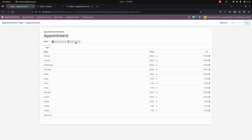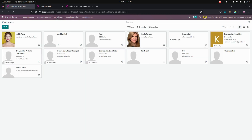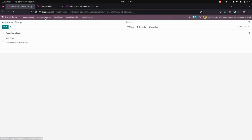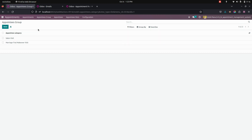Here I have just enabled the users who are working. And here you can see the appointees, and also you can see an appointment group for which category we need to create an appointment.